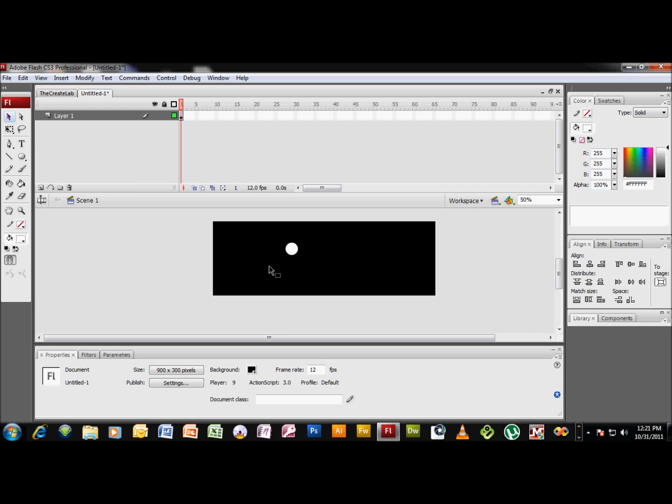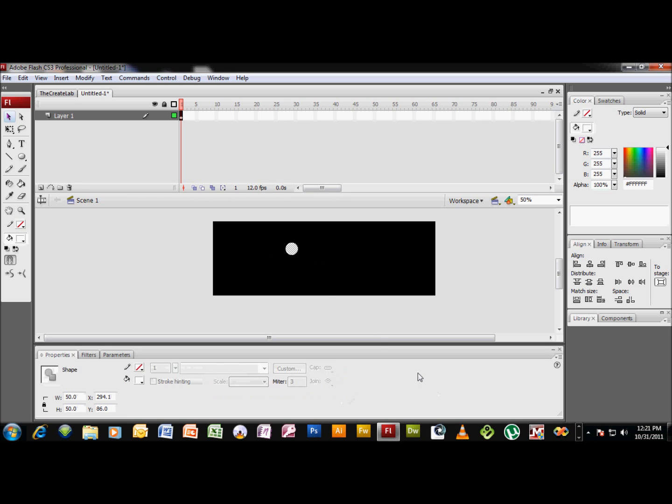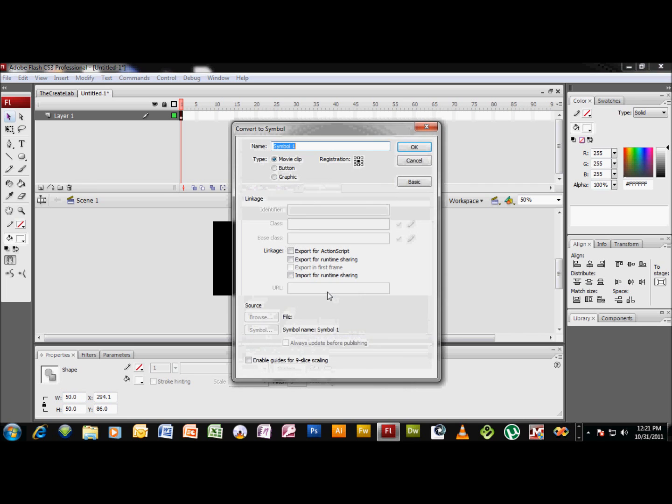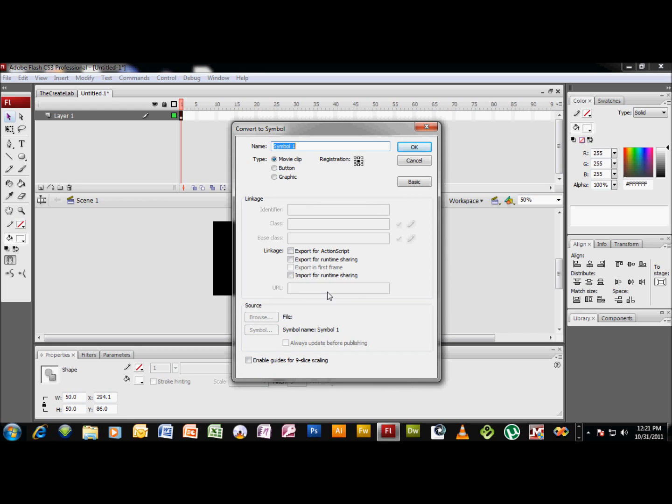And now if you hit V or select your selection tool, and you can see there it's a selection tool. V is the quick key to get to that tool. So we select our white circle and we're gonna hit the F8 button to create a new symbol, and let's just call this drop_MC.